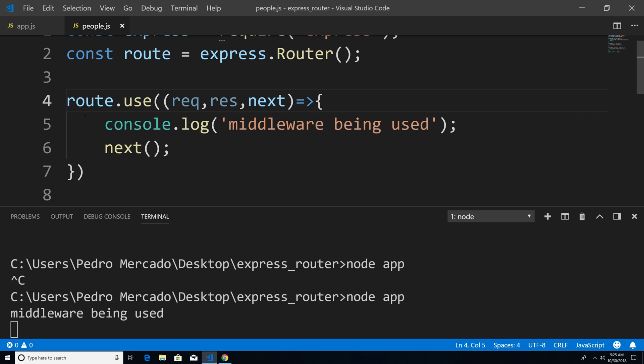So that's pretty much the ins and outs of how you can use the express router to actually separate your routes from the app.js file.